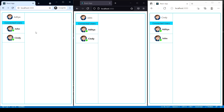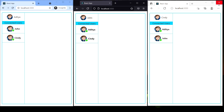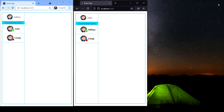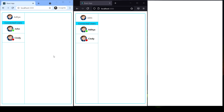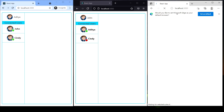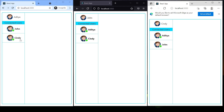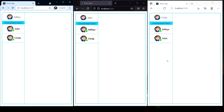If I close Cindy's window, you can see Cindy is shown as offline. Now if I open Microsoft Edge again and go to localhost, Cindy is back online. So if a user disconnects or closes their tab, this is reflected immediately on the connected users list.